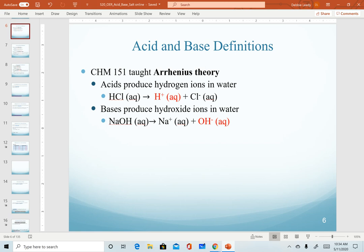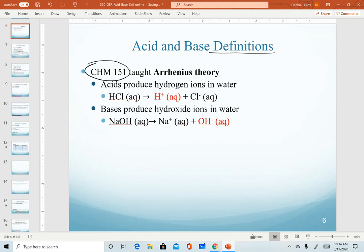To begin talking about acids and bases in more detail, it is helpful to cover the definitions of acids and bases. In first semester chemistry, Chem 150 or 151, you talked about the Arrhenius theory, whether it was described by name or not. This was the theory of acids and bases that you worked with there.